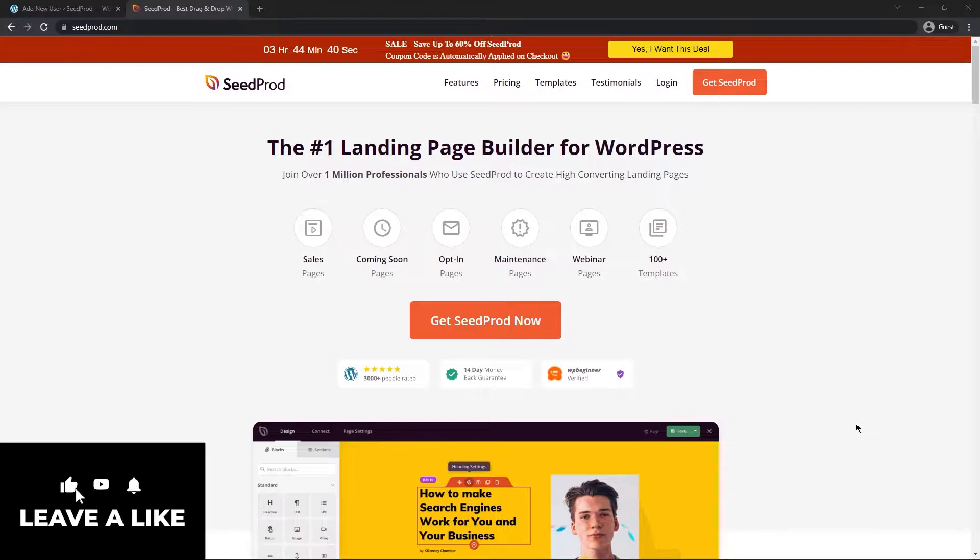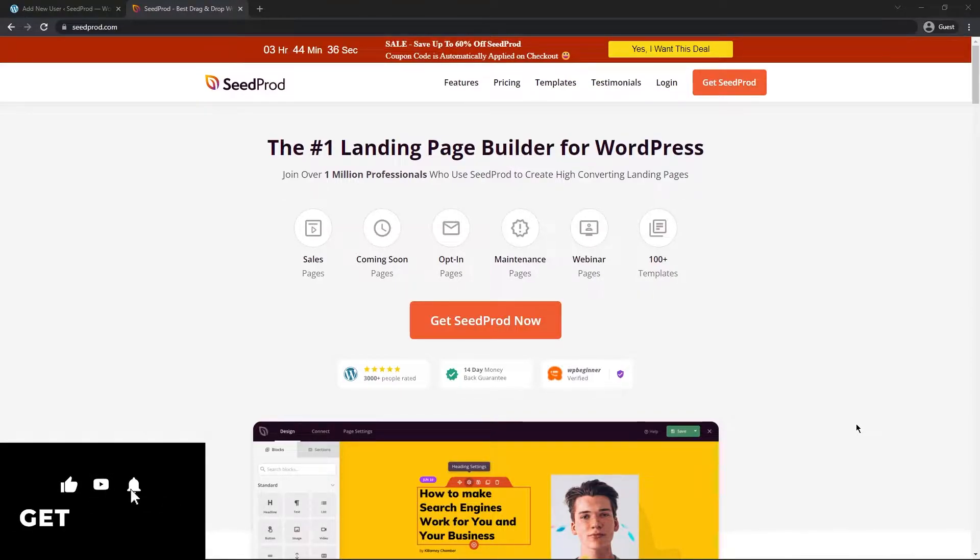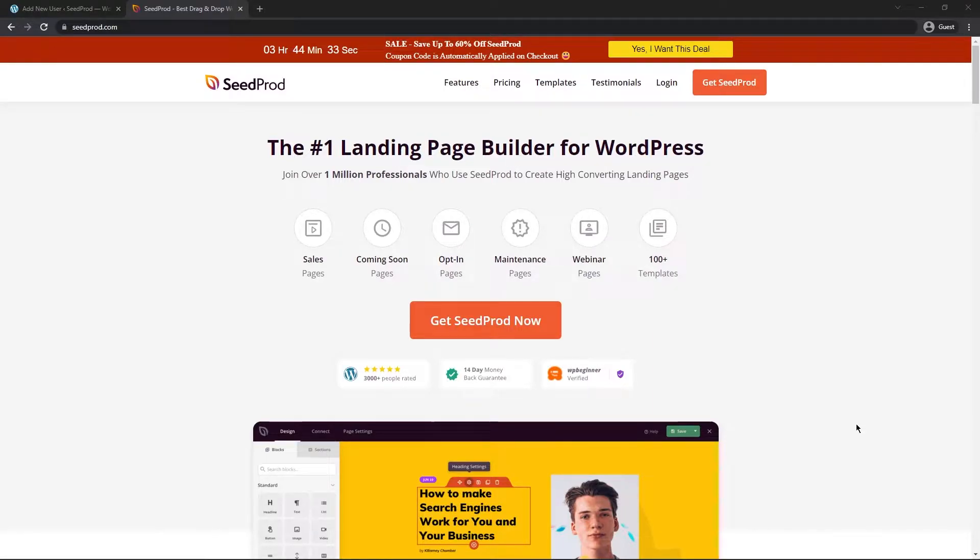There may be times when you're having a specific issue and you need extra help, and I just wanted to show you how to create this temporary admin account so that you can give the SeedProd support access to your website.